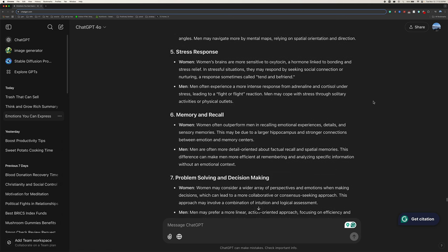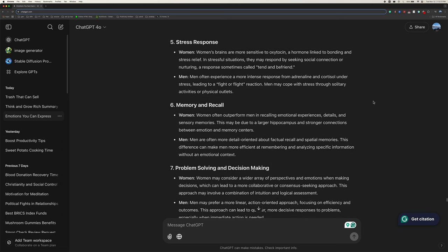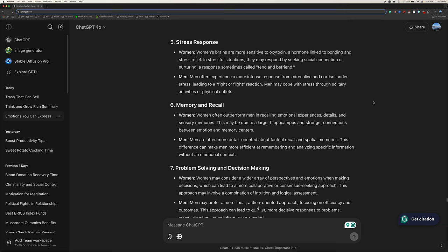Five, stress response. Women's brains are more sensitive to oxytocin, a hormone linked to bonding and stress relief. In stressful situations, they may respond by seeking social connection or nurturing, a response sometimes called tend and befriend. Men often experience a more intense response from adrenaline and cortisol under stress, leading to a fight-or-flight reaction. Men may cope with stress through solitary activities or physical outlets.